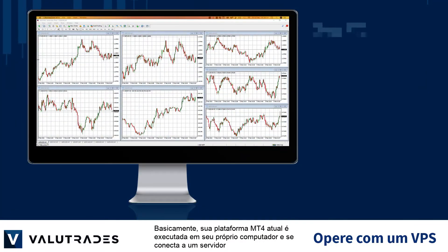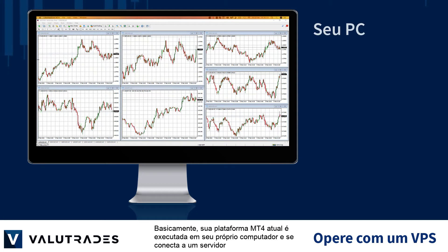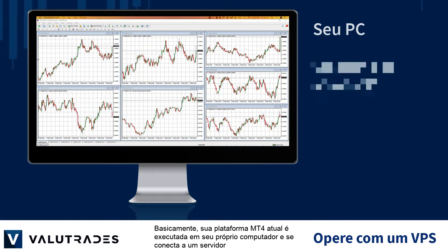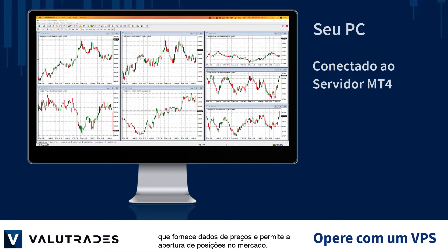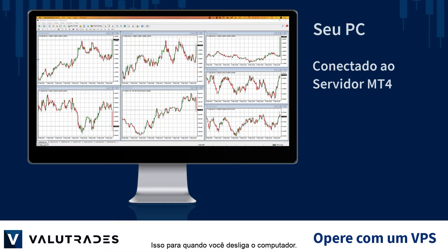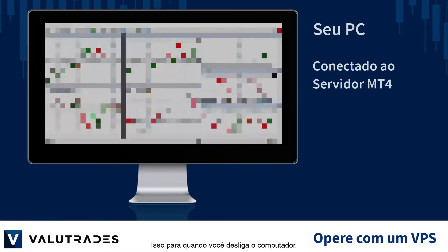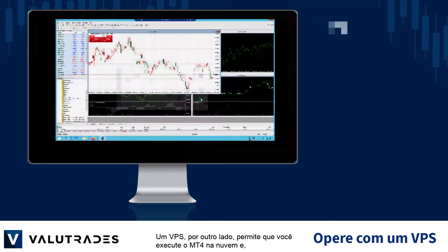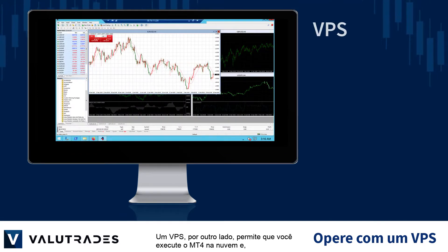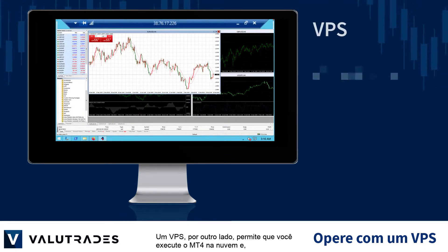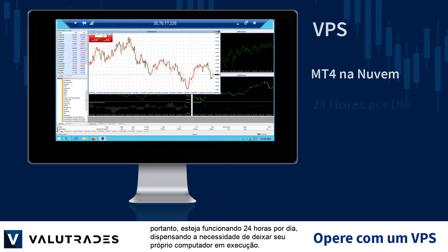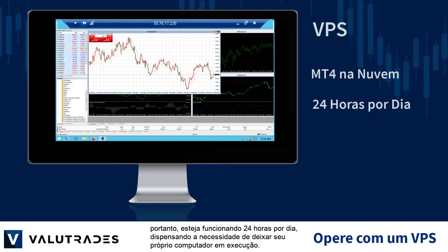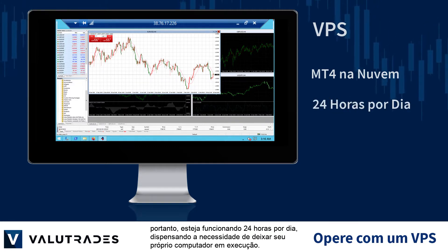Basically, your current MT4 platform runs on your own computer and connects to a server which provides you with the price data and allows you to open positions on the market. This stops when you turn off your computer. A VPS on the other hand allows you to run MT4 in the cloud and therefore is running 24 hours a day, negating the need to leave your own computer running.